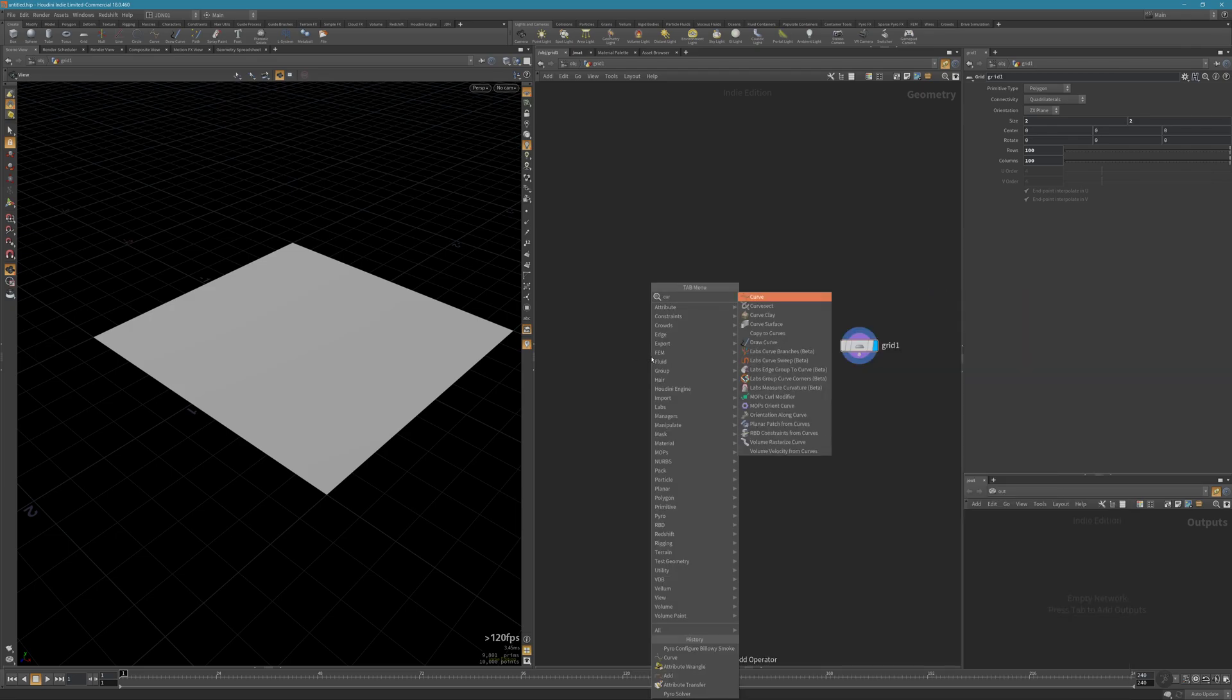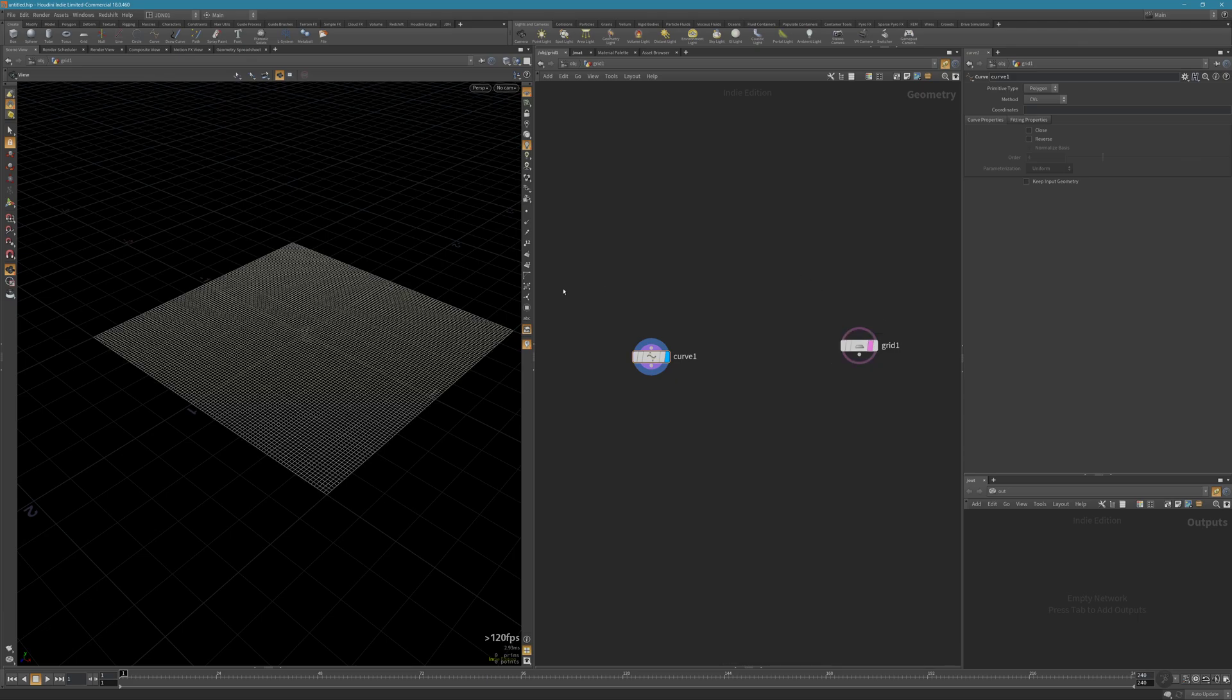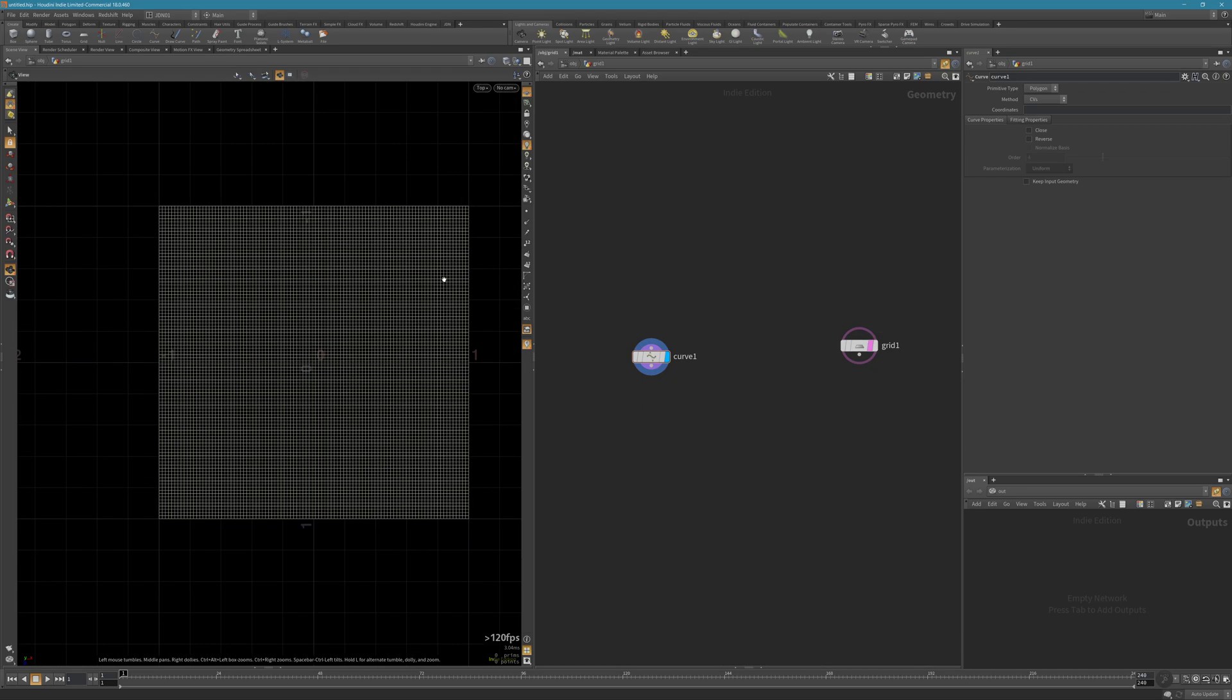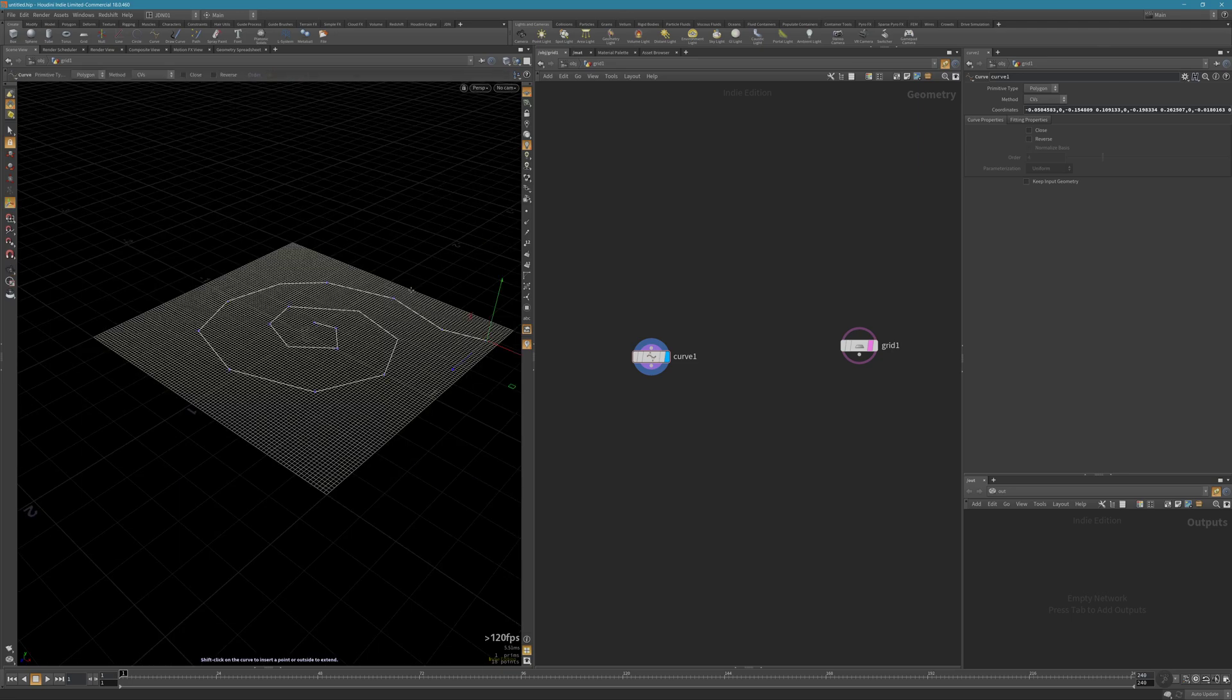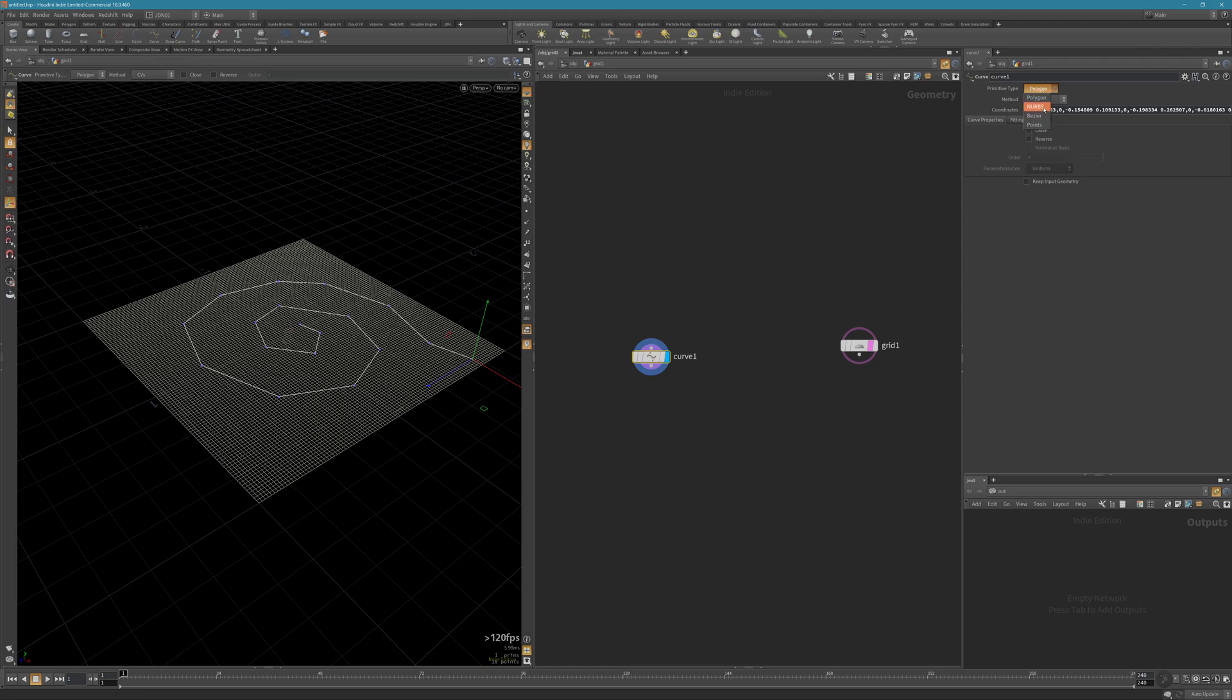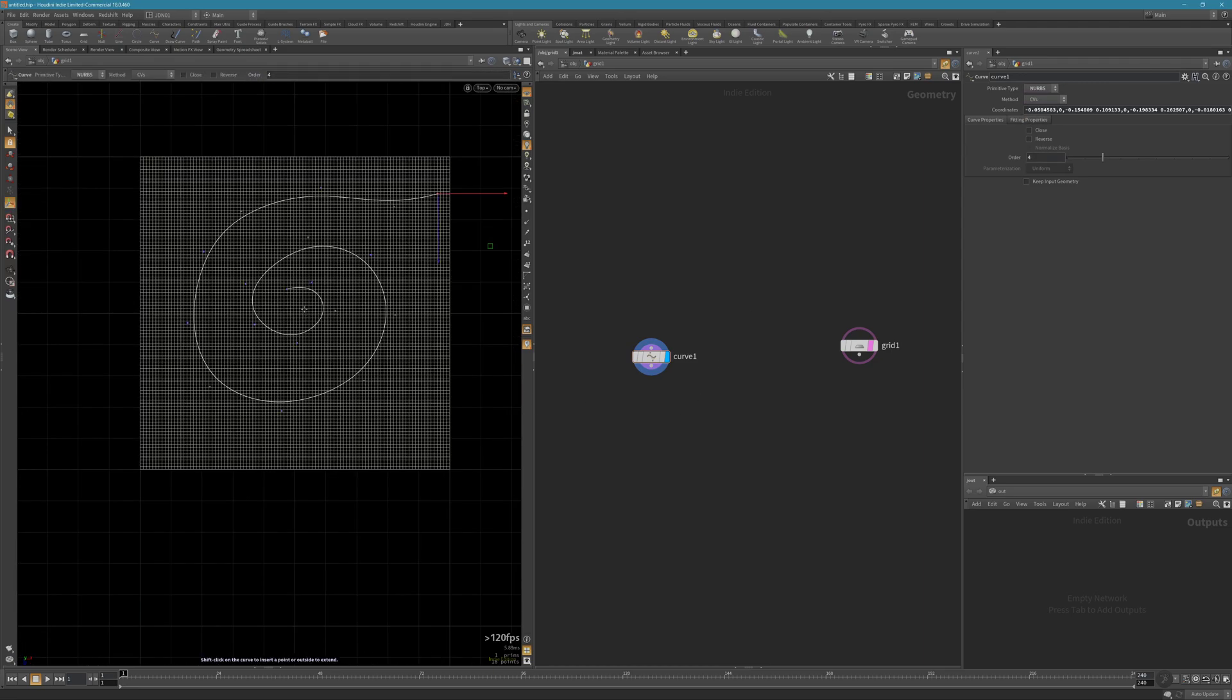Next I'm going to create a curve. Let's go to the top view. I'm just going to create a spiral shape for now, this is just for testing. Change the type to NURBS, and I'll move this point here.